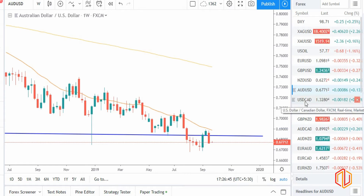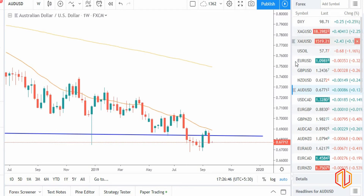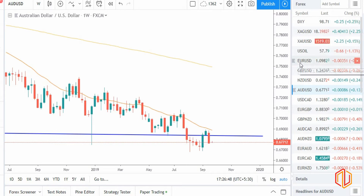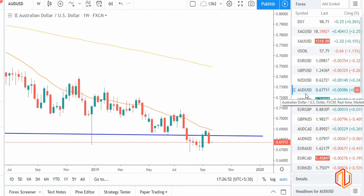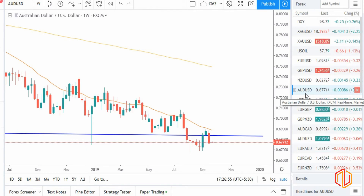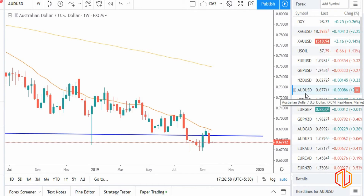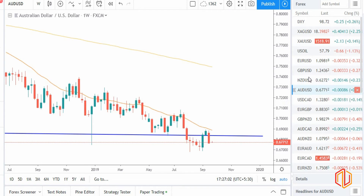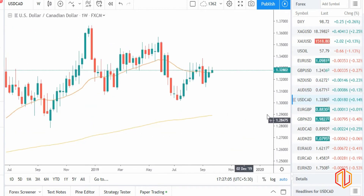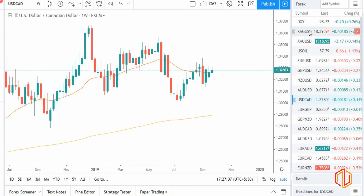Till now, every currency is looking weak and that's why dollar is looking strong against those currencies — euro is weak so dollar is strong, GBP is weak so USD is strong, and New Zealand and AUD are very weak so dollar is looking strong against them. Now before talking about USD/CAD, let's discuss the oil chart.